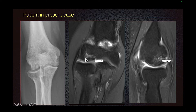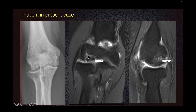There is some increased fluid signal between the osteochondral lesion and the underlying bone, and there is some cystic change at the interface as well. The more the fluid signal there is in between the osteochondral lesion and the underlying bone, the more it indicates instability of the osteochondral fragment.